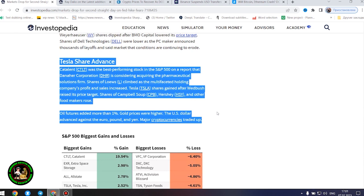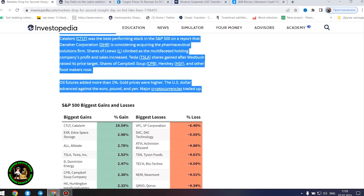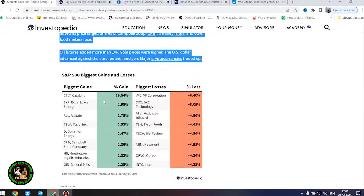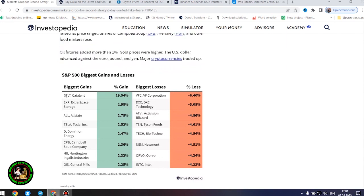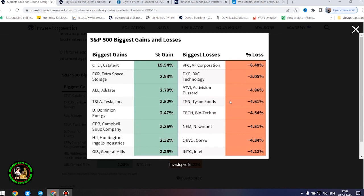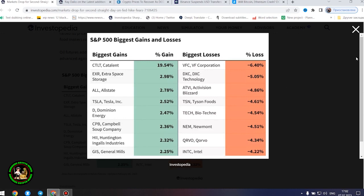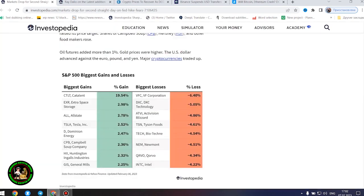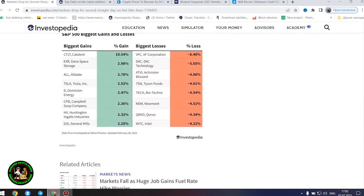Shares of Newmont Corporation were down after the gold miner increased its offer to buy Australia's Newcrest Mining. Shares of video game makers Take-Two Interactive and Activision Blizzard lost ground ahead of their after-the-bell earnings reports. Weyerhaeuser shares dipped after BMO Capital lowered its price target. Shares of Dell Technologies were lower as the PC maker announced thousands of layoffs and said market conditions are continuing to erode.